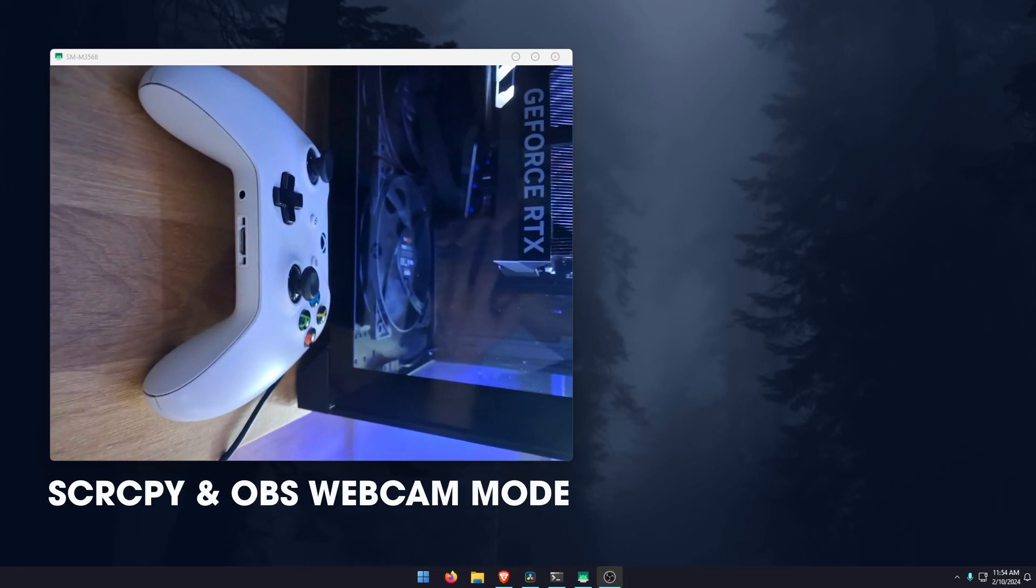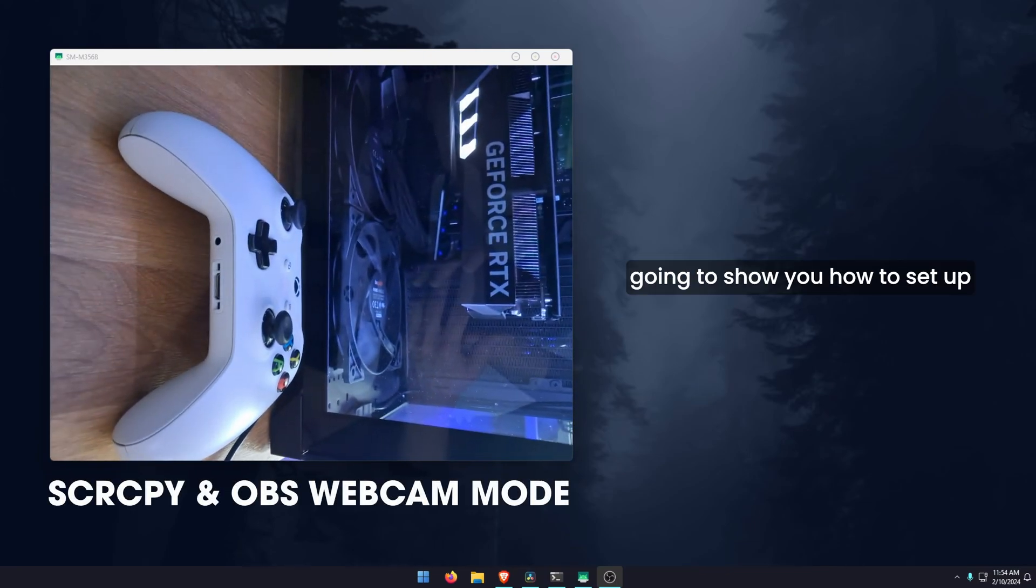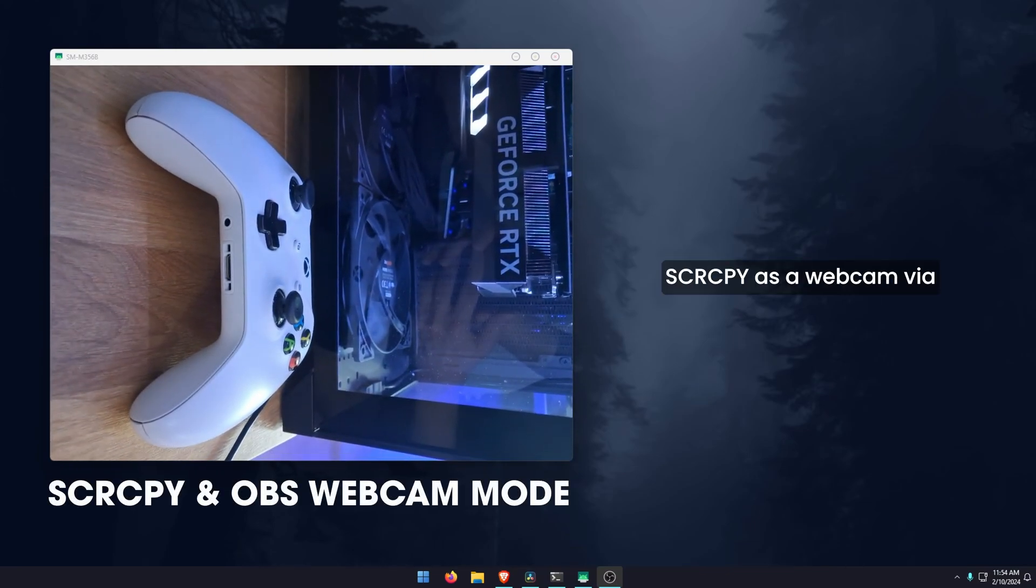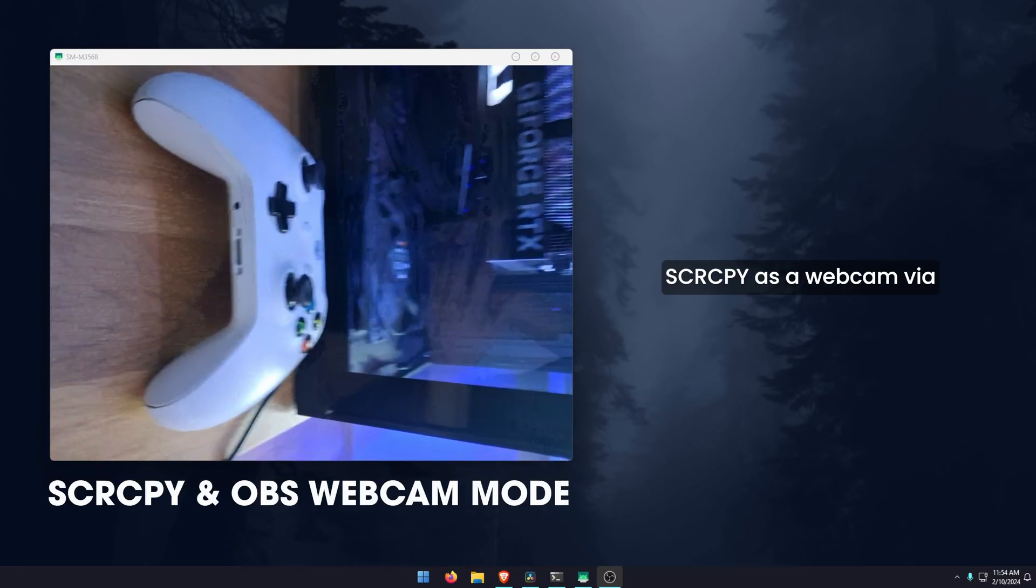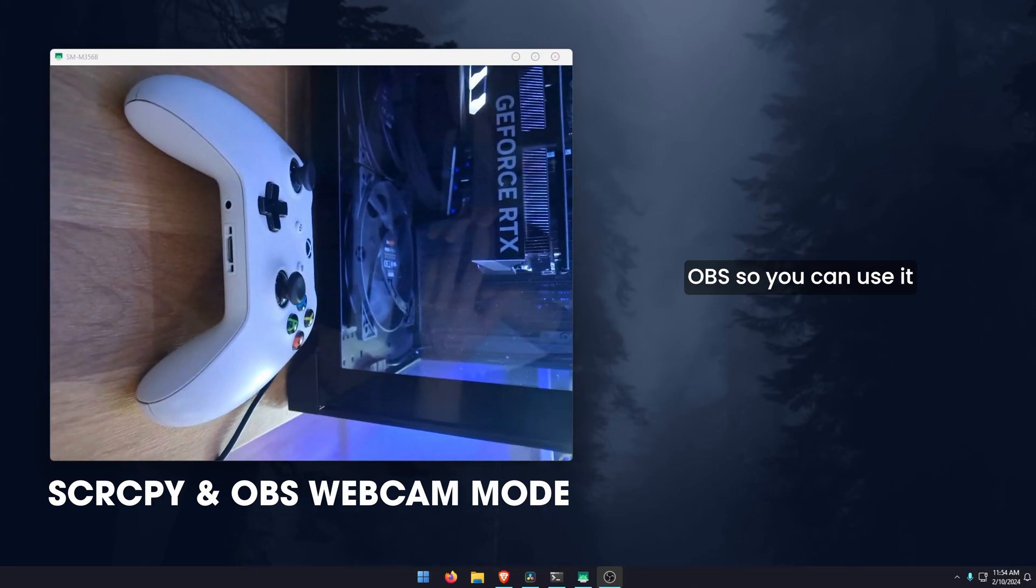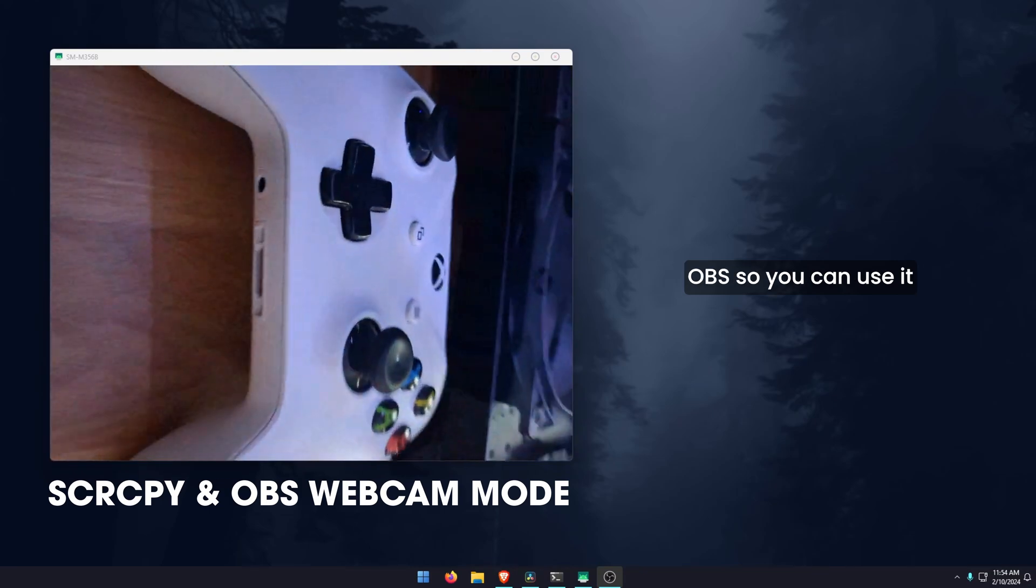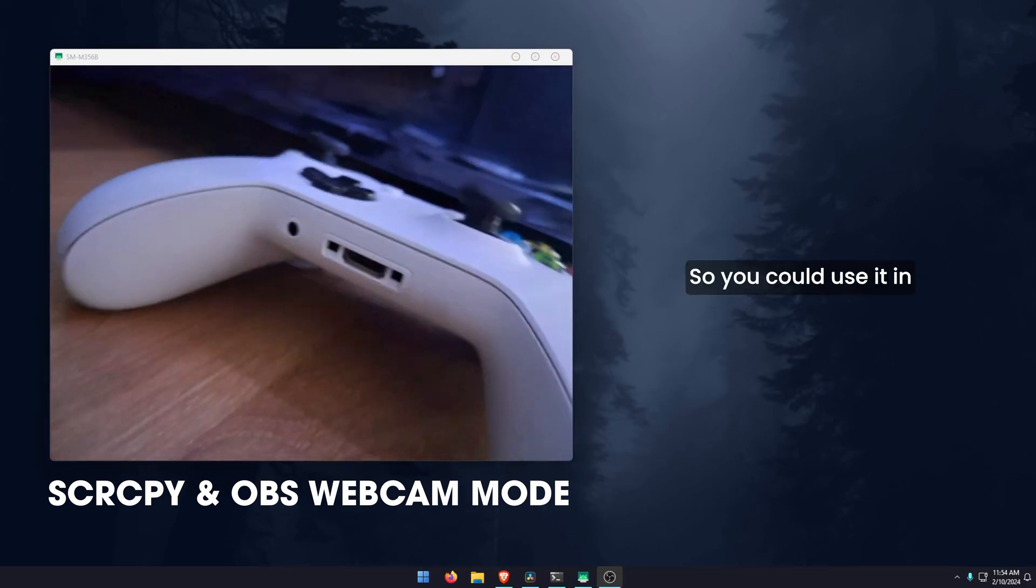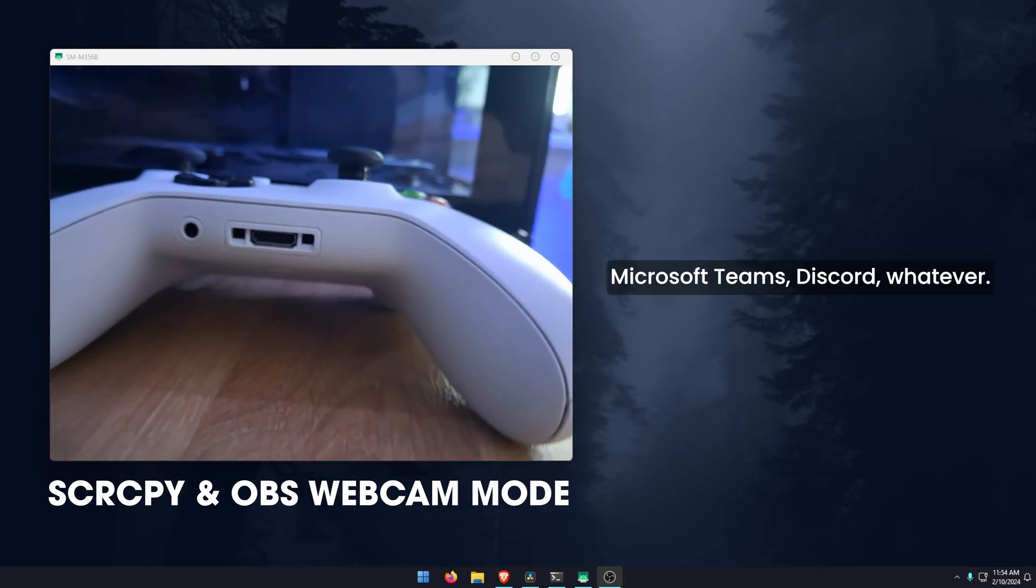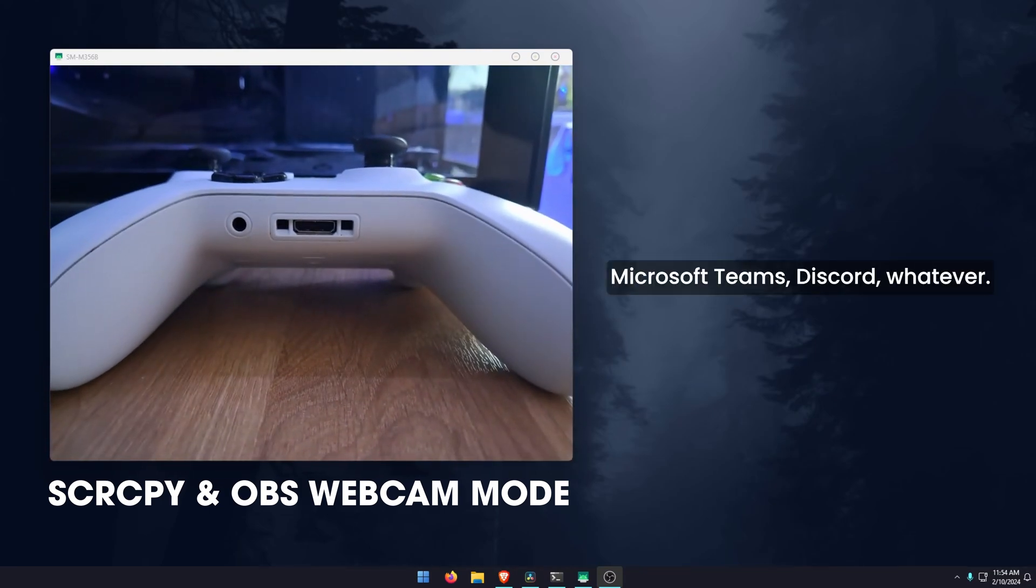Hello everyone. Welcome to the channel. In this video, I'm going to show you how to set up SCRCPY as a webcam via OBS, so you can use it in any program you like. You could use it in Microsoft Teams, Discord, whatever.